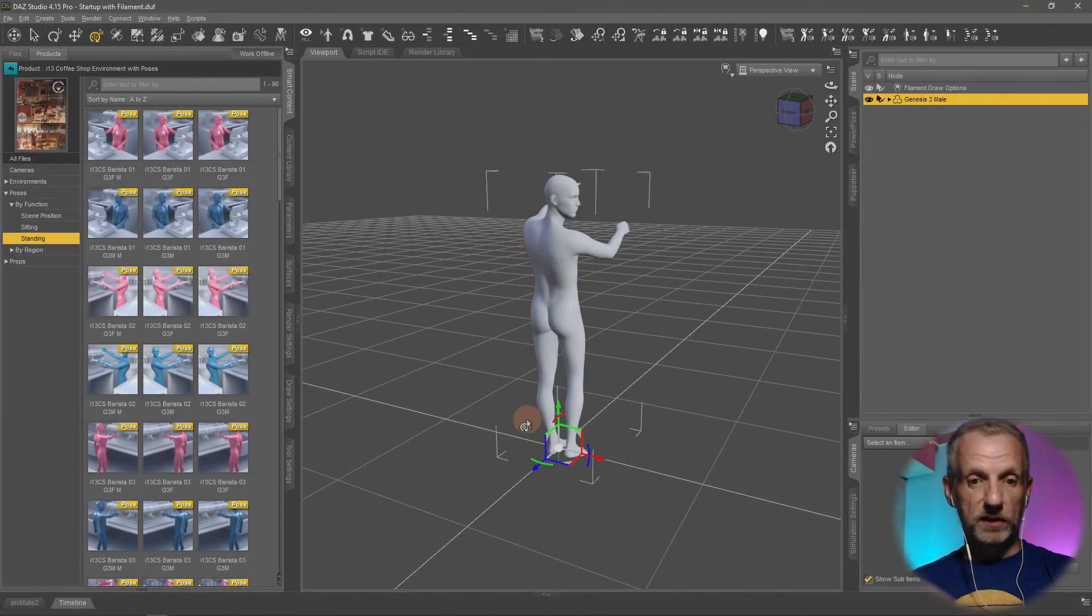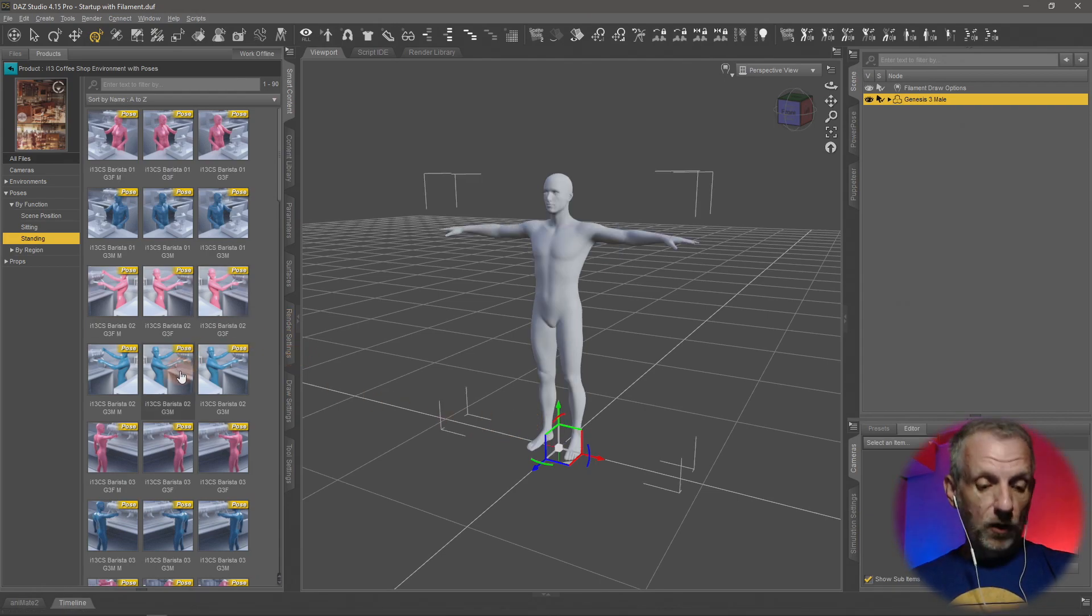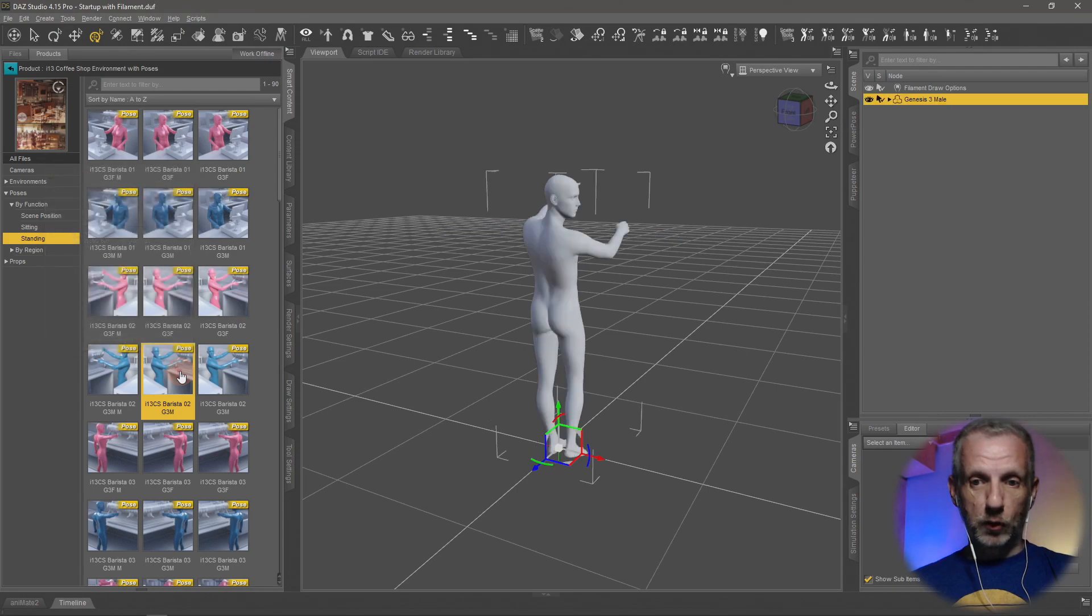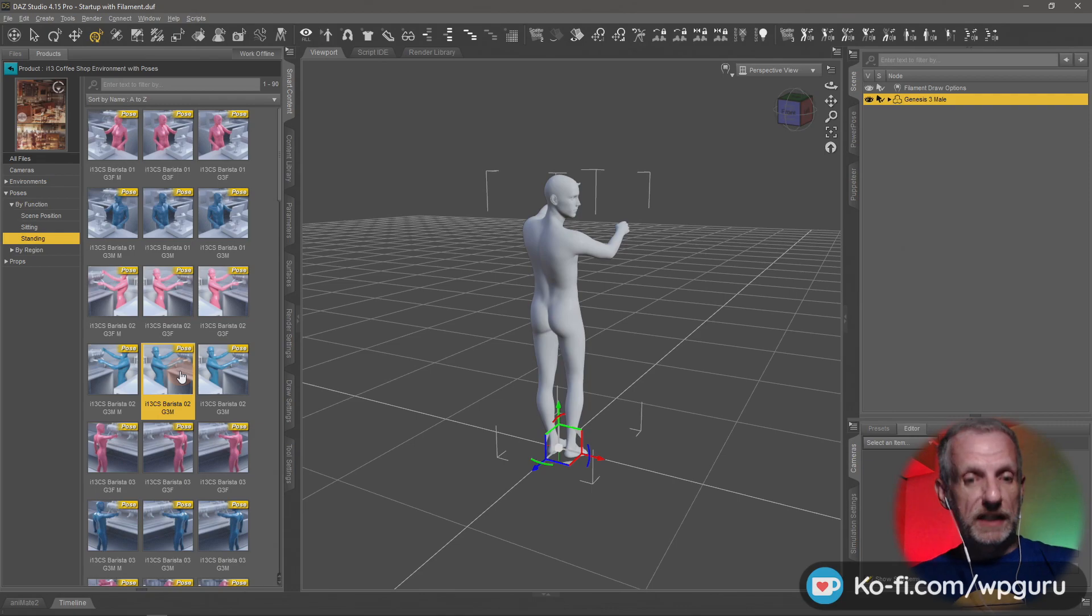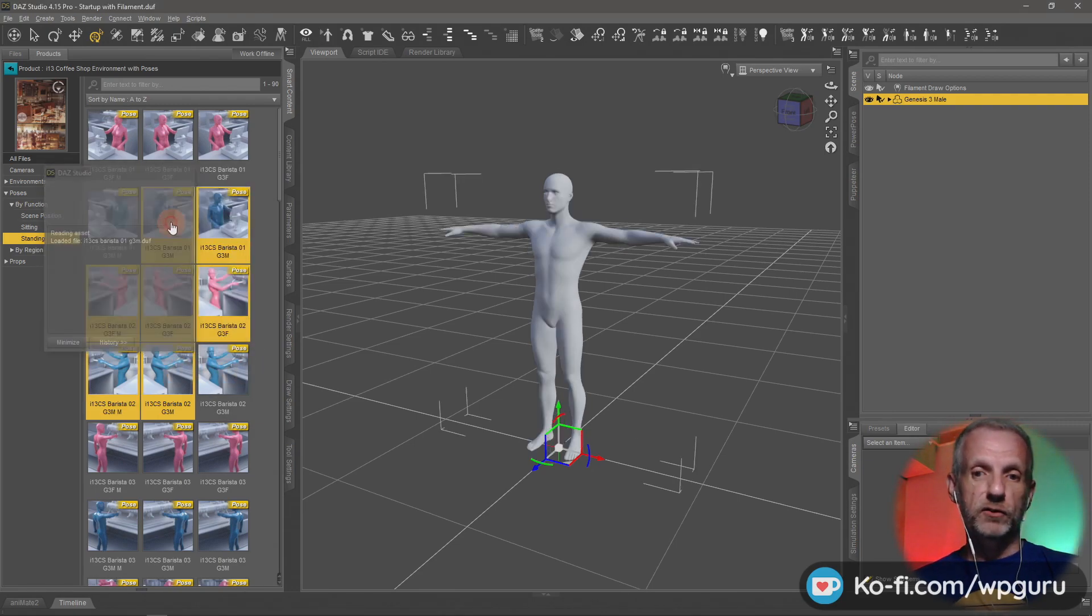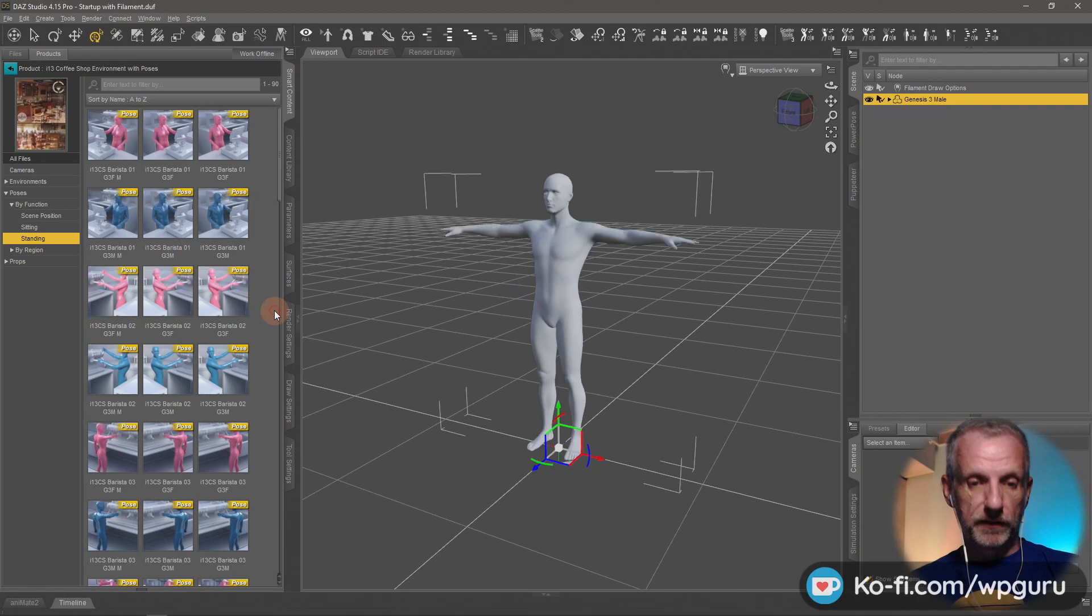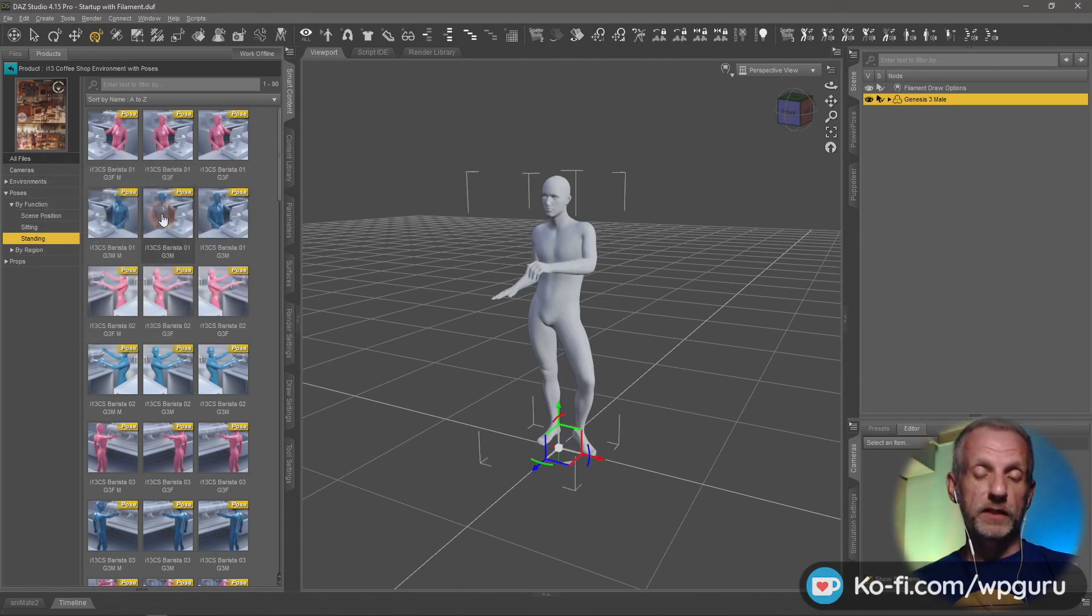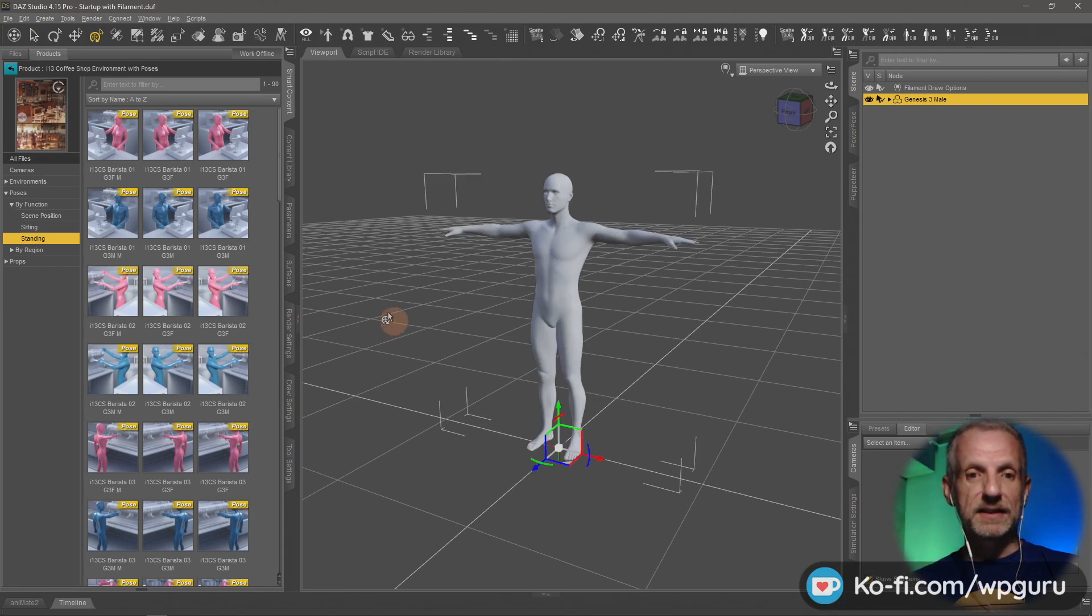So if you find yourself having to do this a lot on poses, this is a great way to do that. Just hold Shift, double click and apply the pose, and then this doesn't happen.